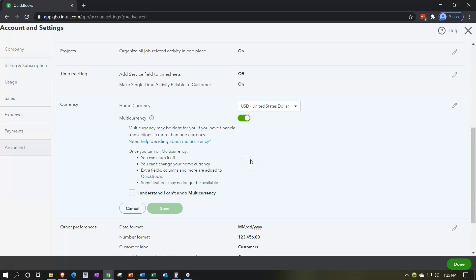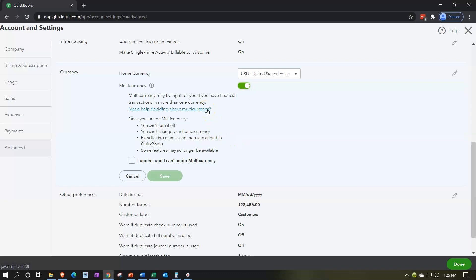We're turning on multiple currencies and get the warning: multi-currency may be right for you if you have financial transactions in more than one currency. Once you turn on multiple currencies, you can't turn it off and you can't change your home currency. Extra fields, columns, and more are added to QuickBooks. Also, some features may no longer be available with multiple currencies.